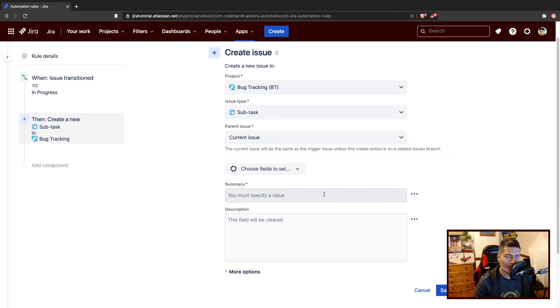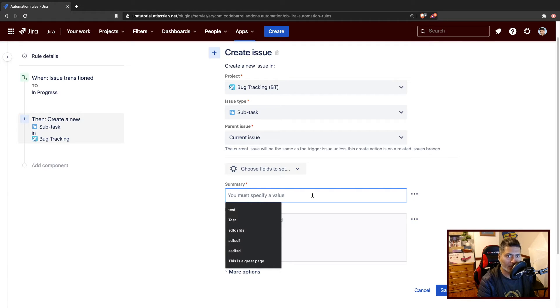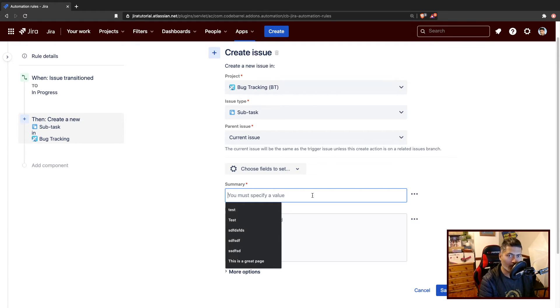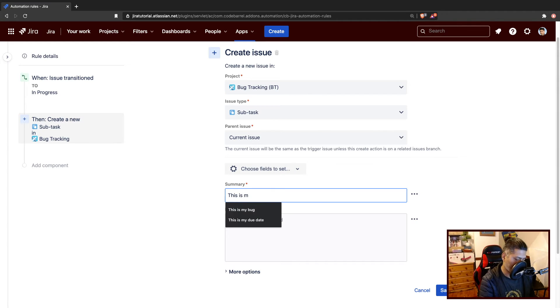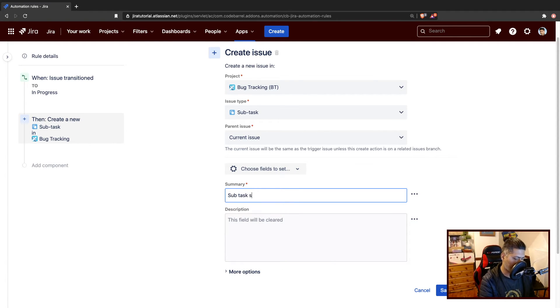For creating a subtask, I will basically give this subtask a summary. For example, this is my subtask summary.